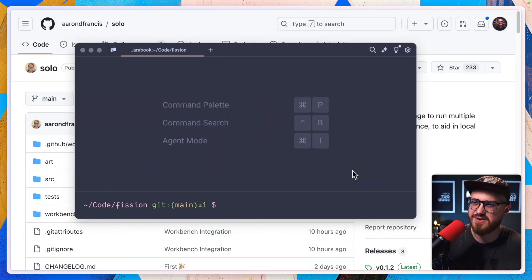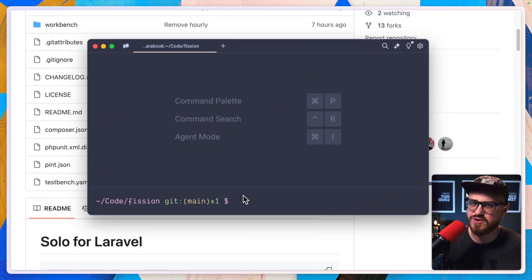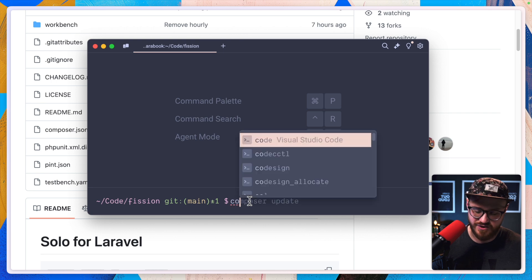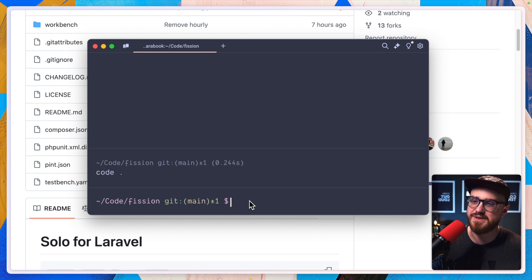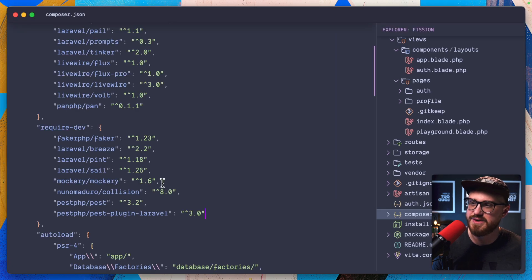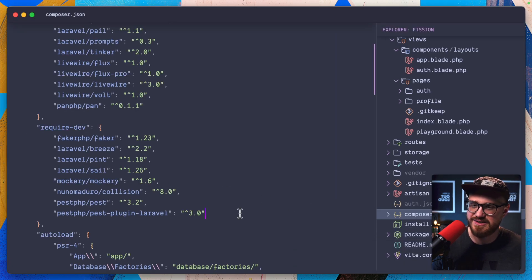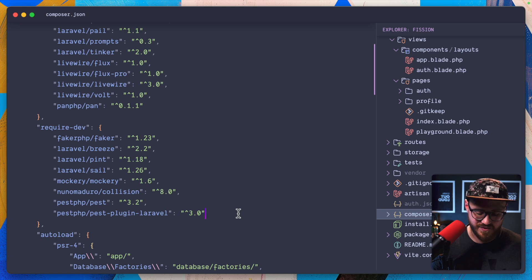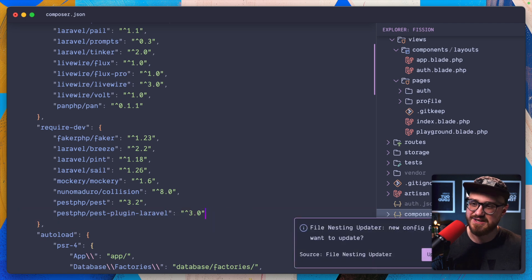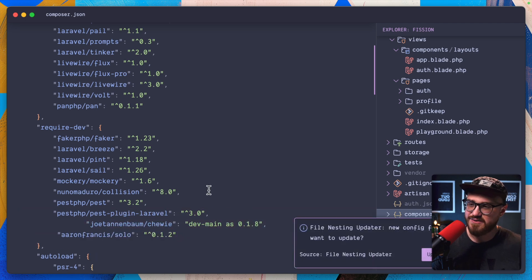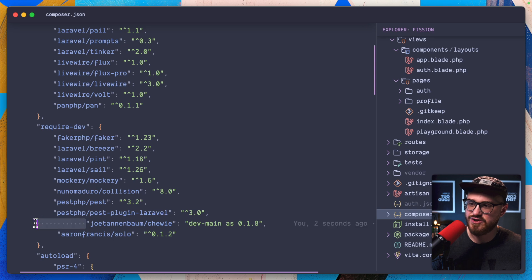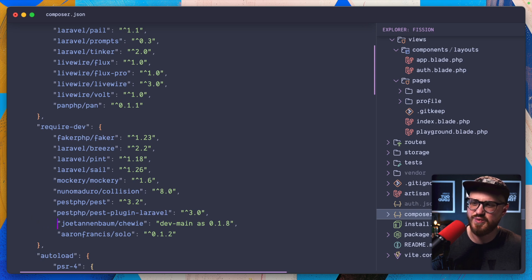Heading back to the code within Fission before we install solo, what we're going to do is open up VS code, pull this up and in require-dev.